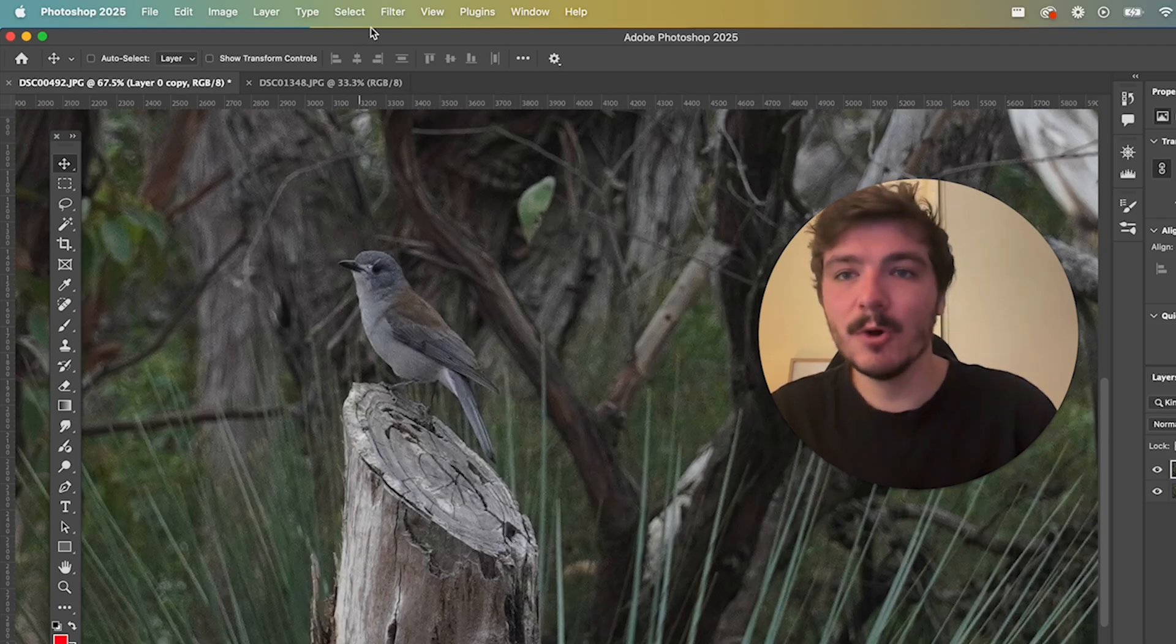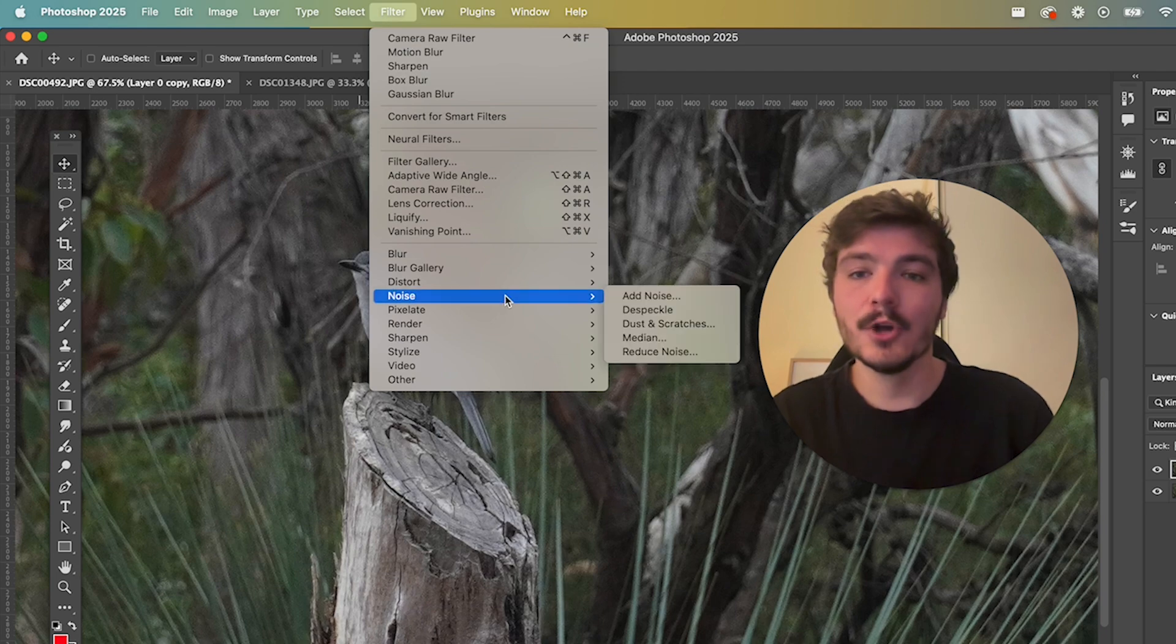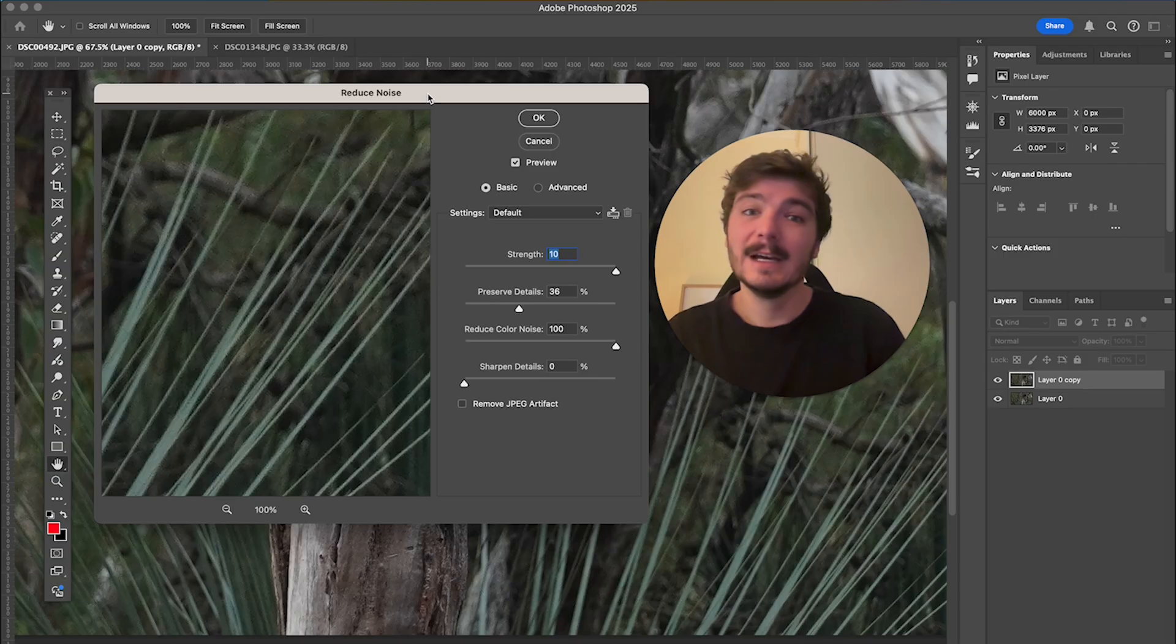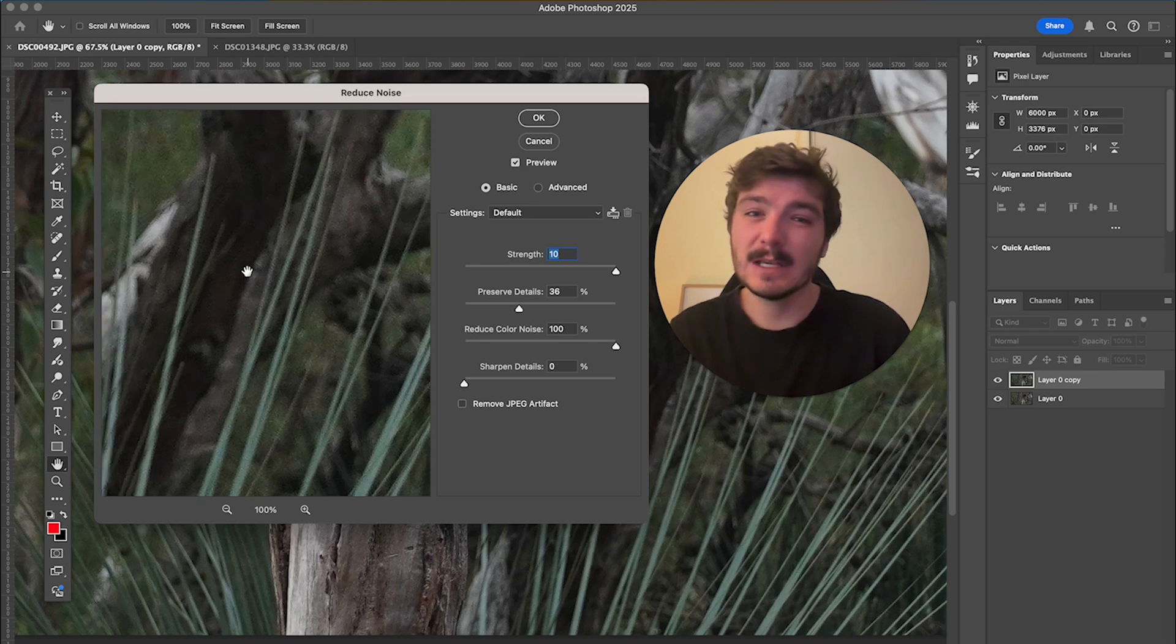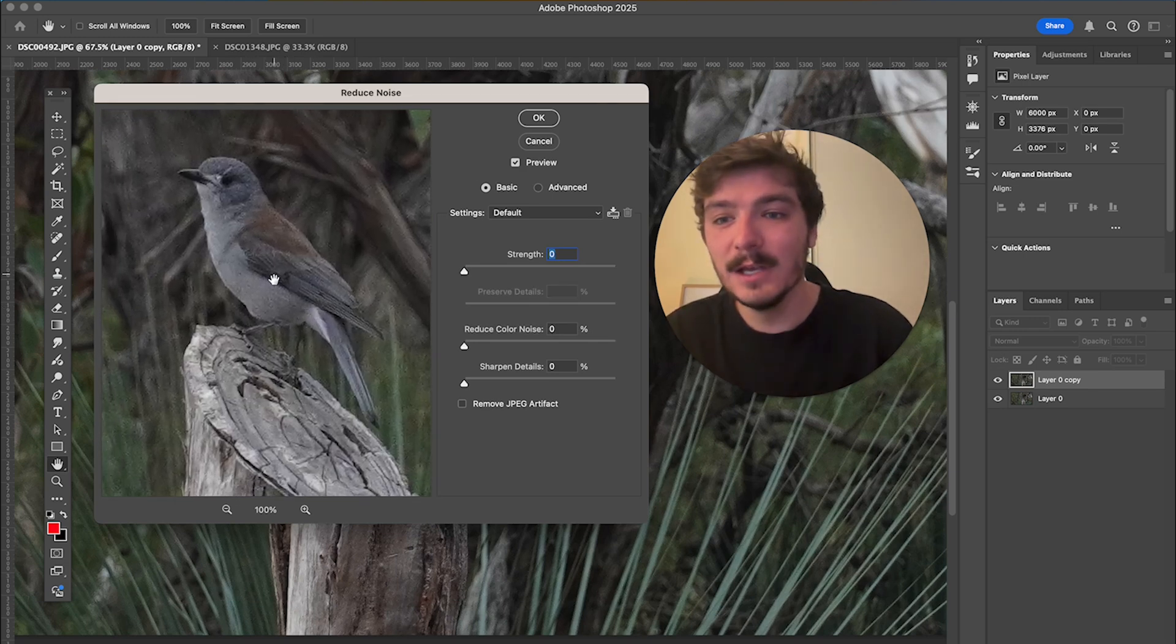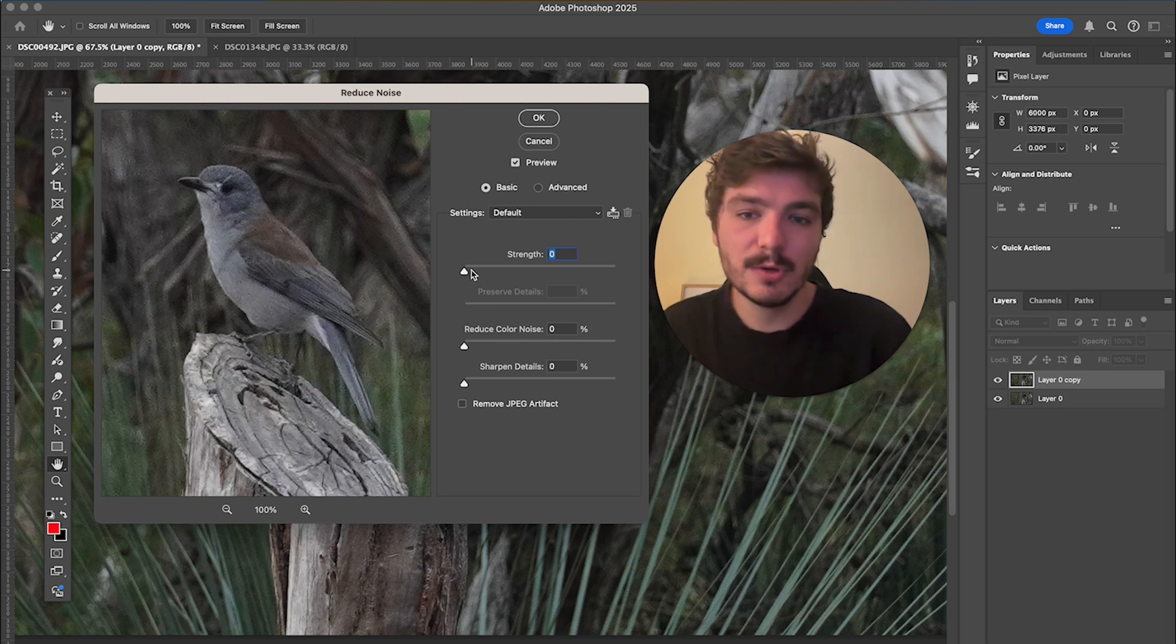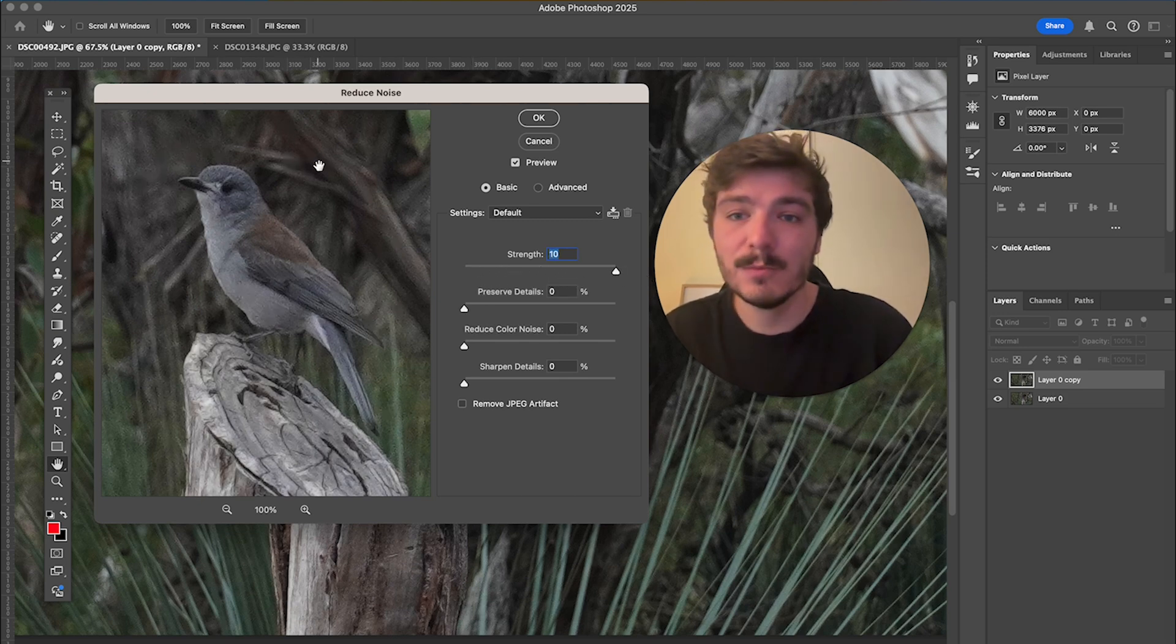Now what I'm going to do is go up to Filter and click on Noise, and here we have Reduce Noise. Now this won't fix everything, so be sure to stick around because there's a few more things we want to do after this. In this panel here you can move this about so you can see the bird, and what we're going to do here is drag the Strength up all the way to the top. As you can see, this removes quite a bit of the noise.